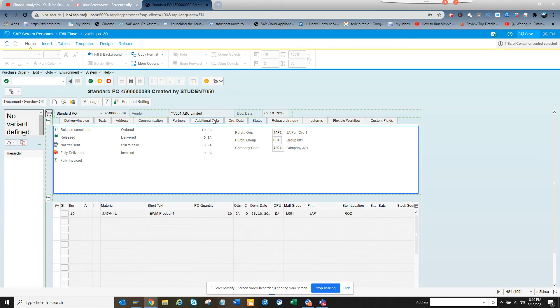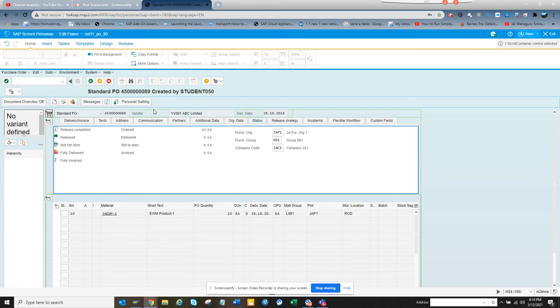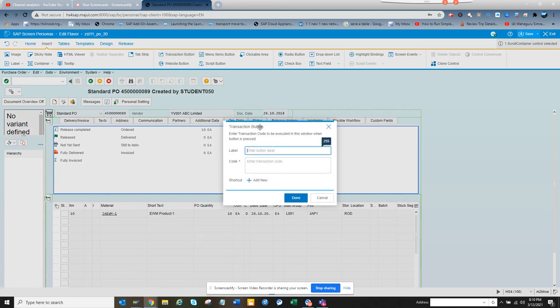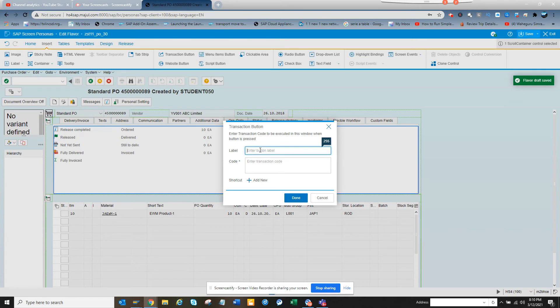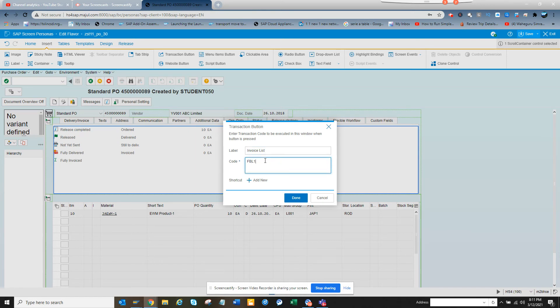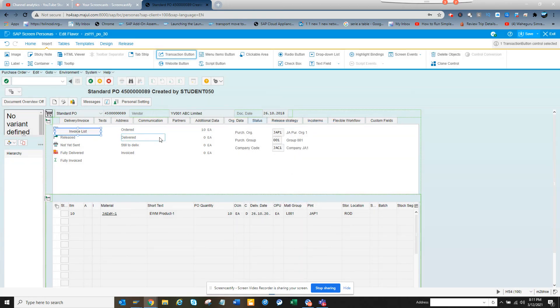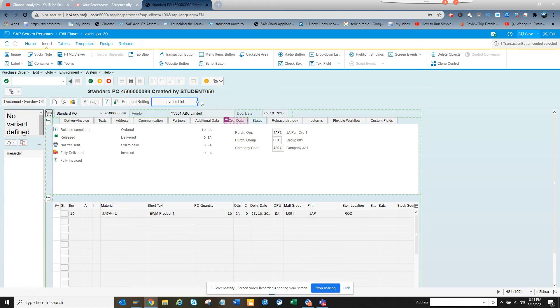Now what we're going to do—I'll probably create another button also. I'll create the insert transaction button, and here I'll see invoice list. All the invoices. Here I just put FBL1 and click on done.